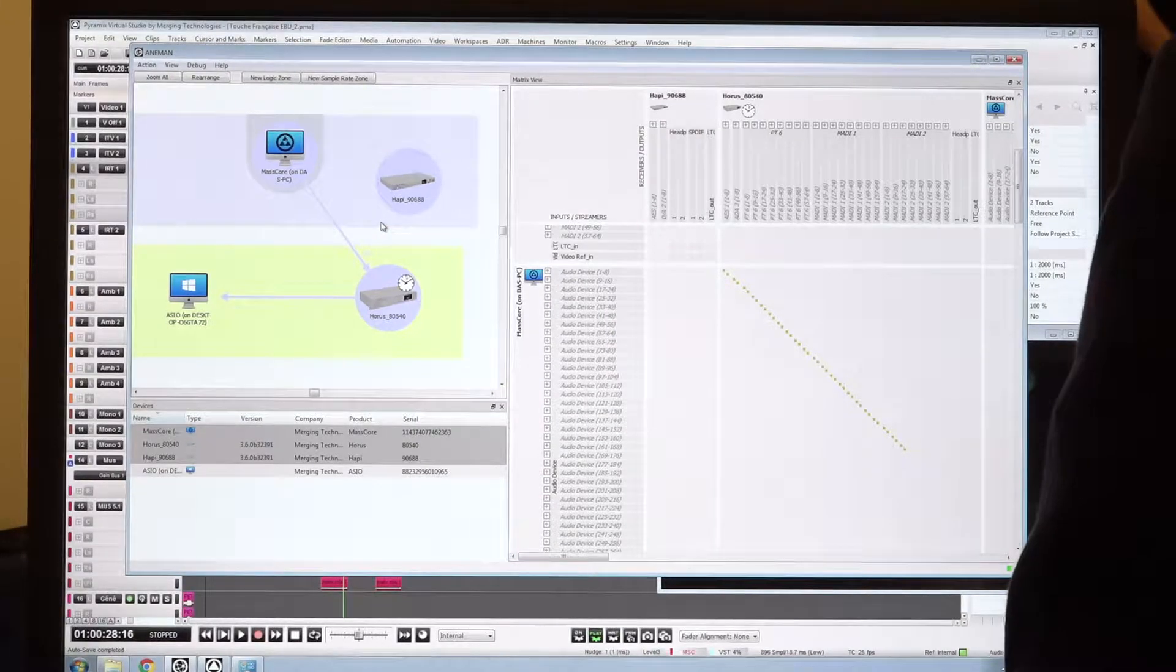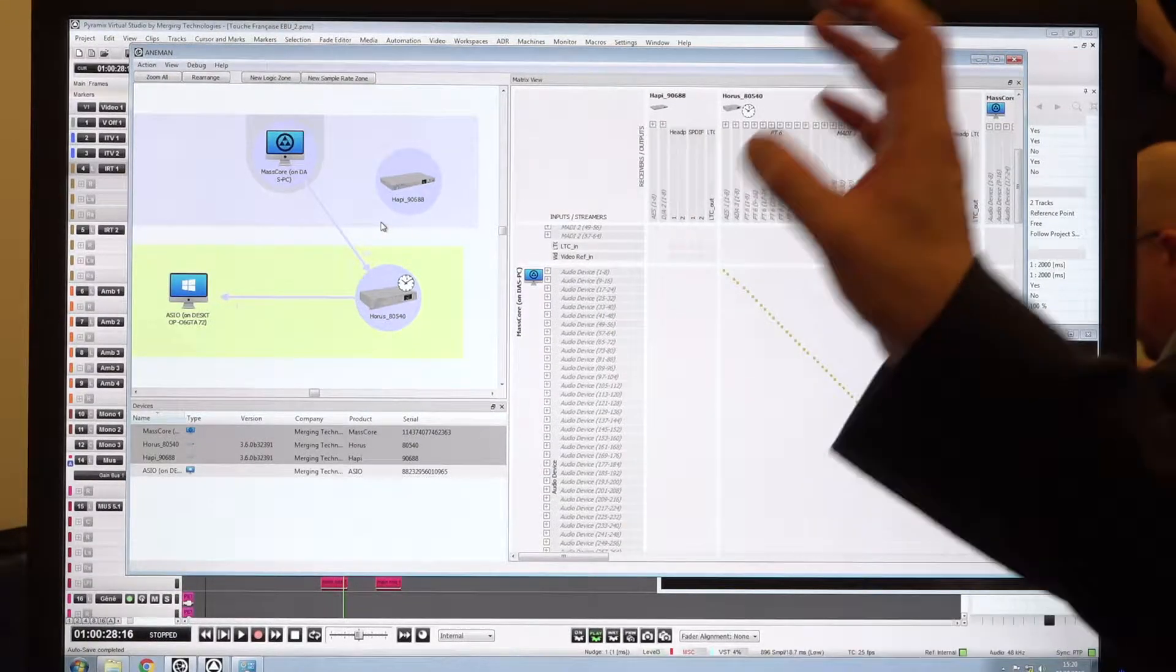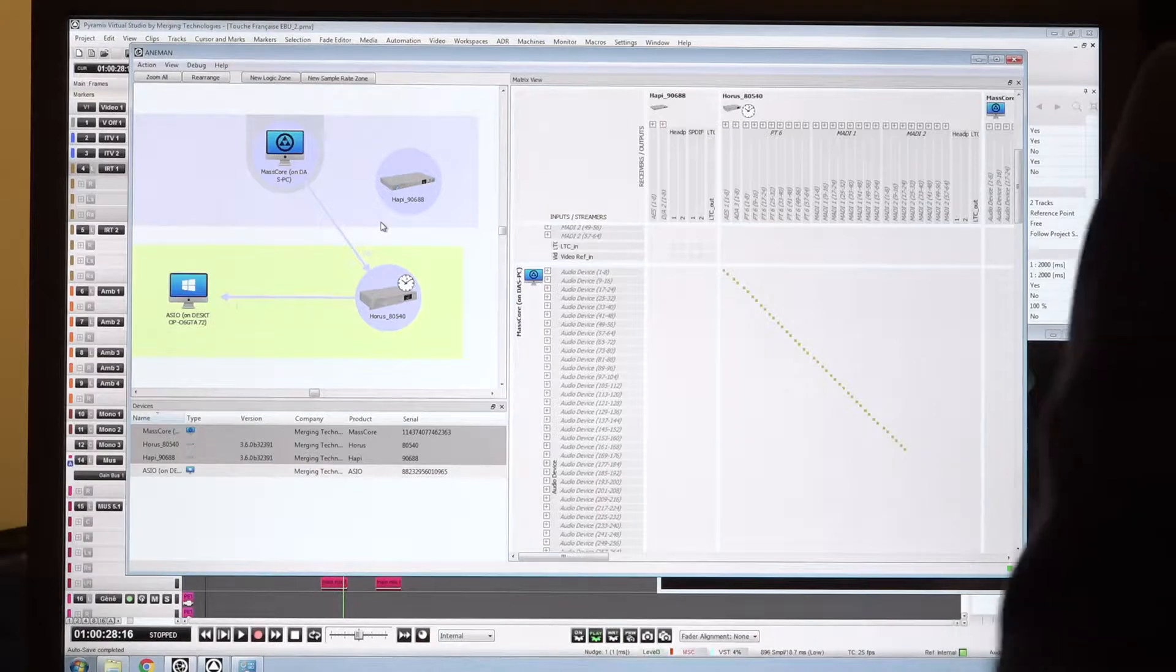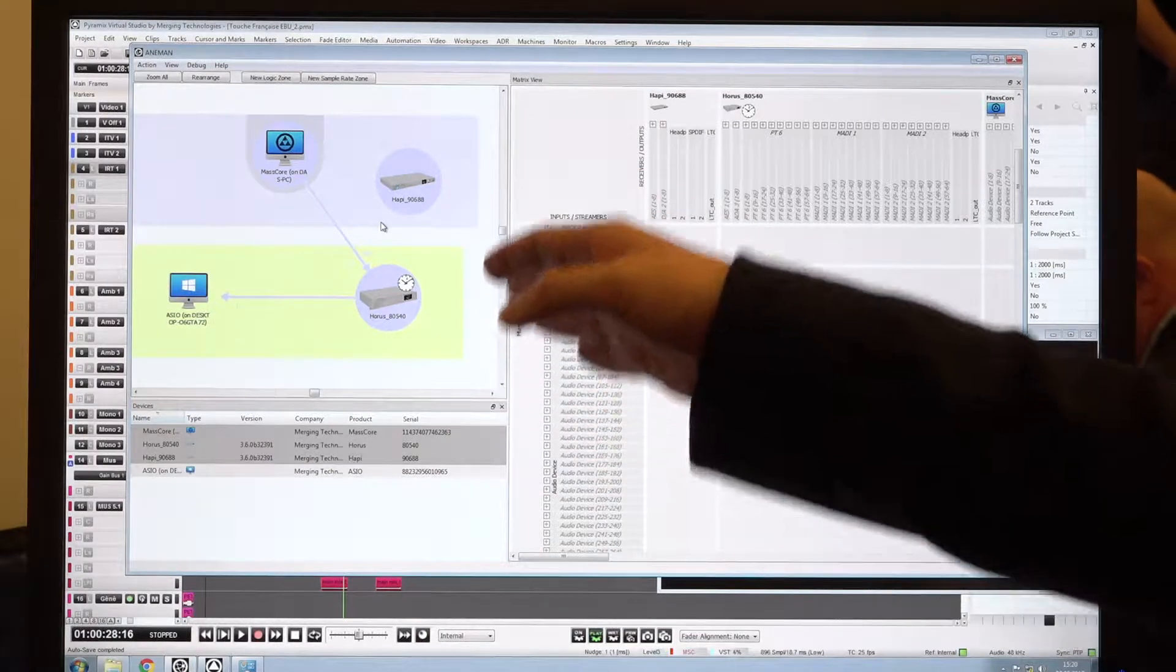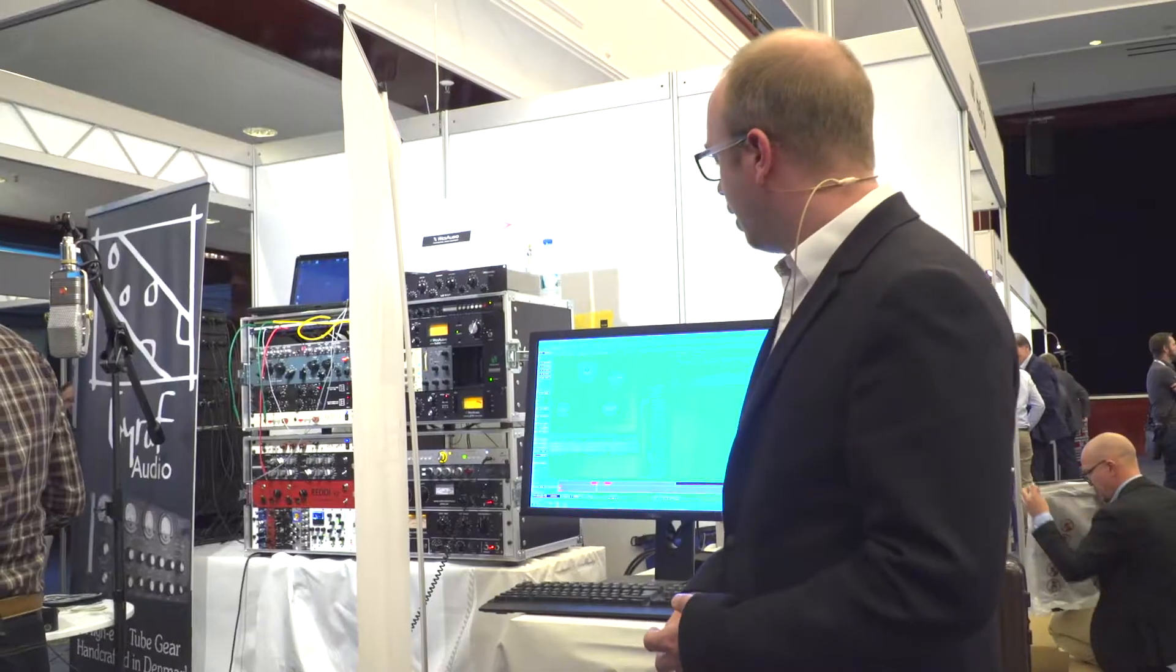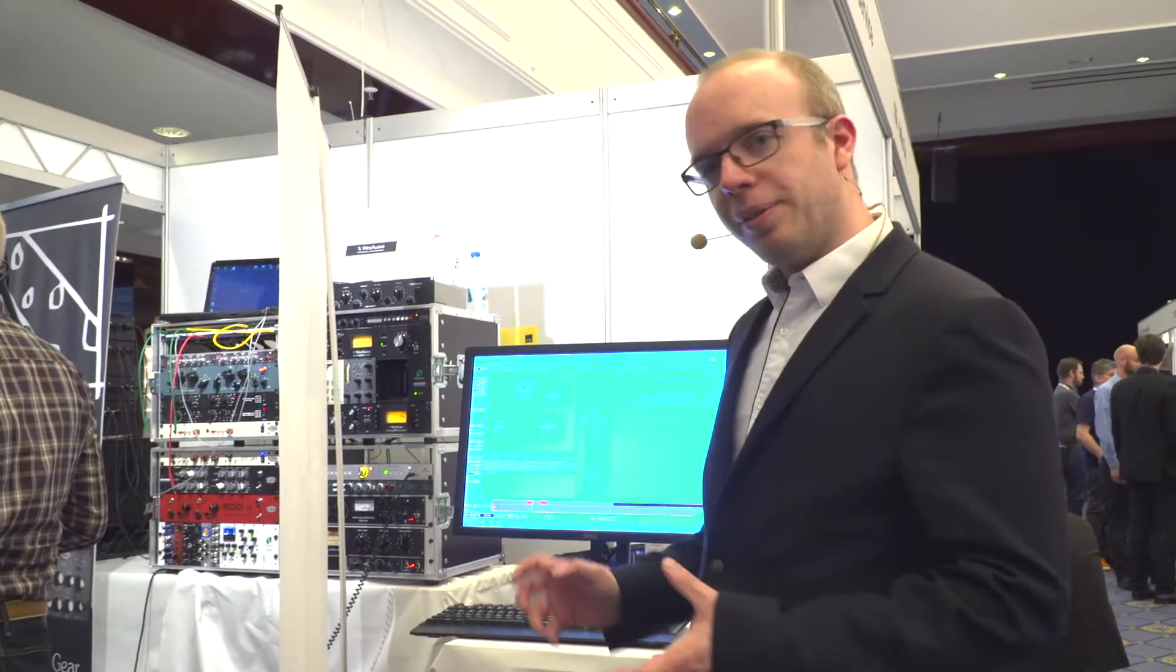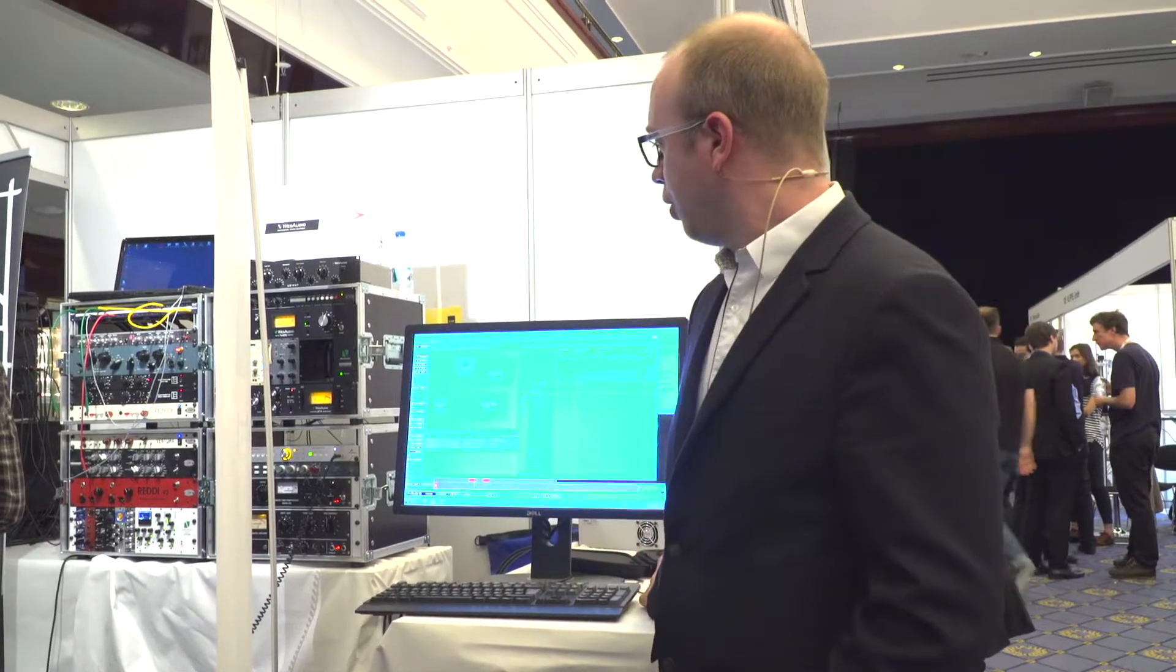Those devices are on the same network just behind the computer. We have one Horus, one Happy, one Masco and one Azure Driver. The idea of Aneman is to simplify the way we connect devices on the network.